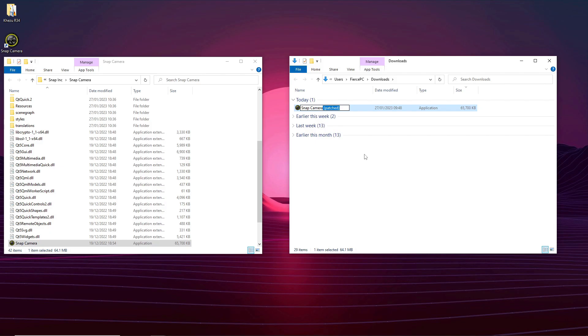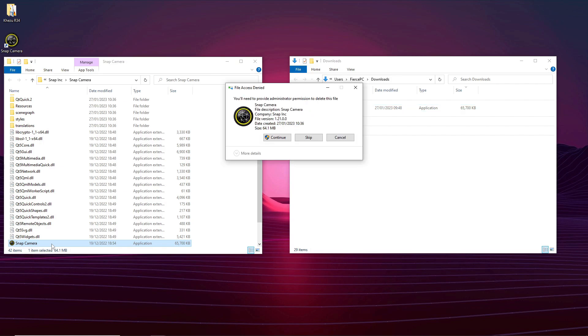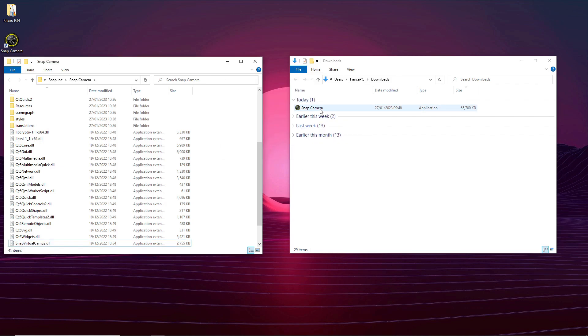Then what you need to do is rename the download file to Snap Camera. Go to the Snap Camera folder, delete the original install, and then just copy this into the Snap Camera folder.